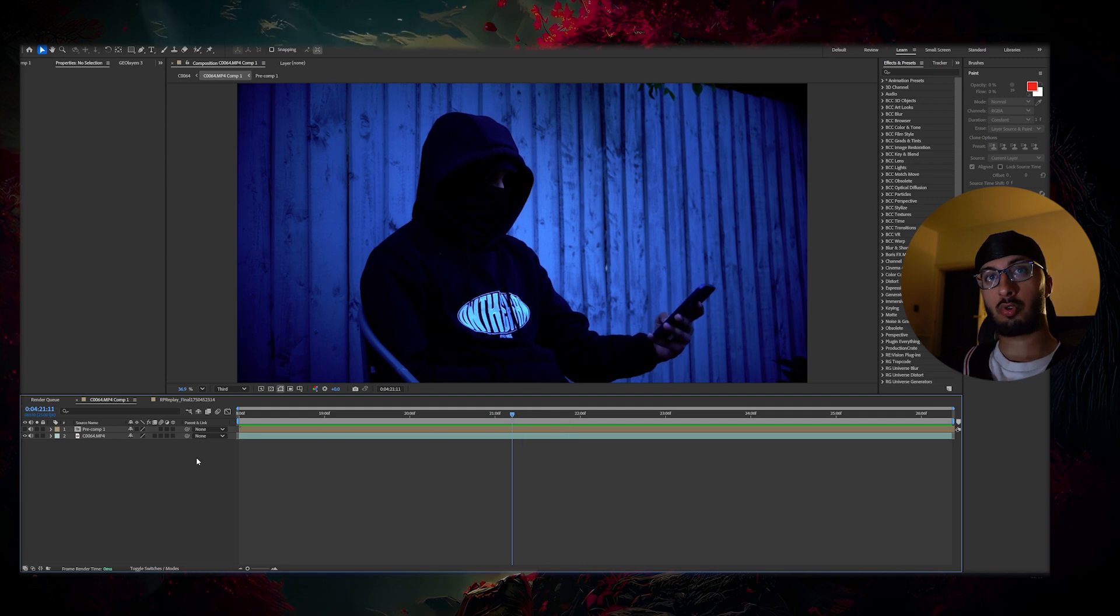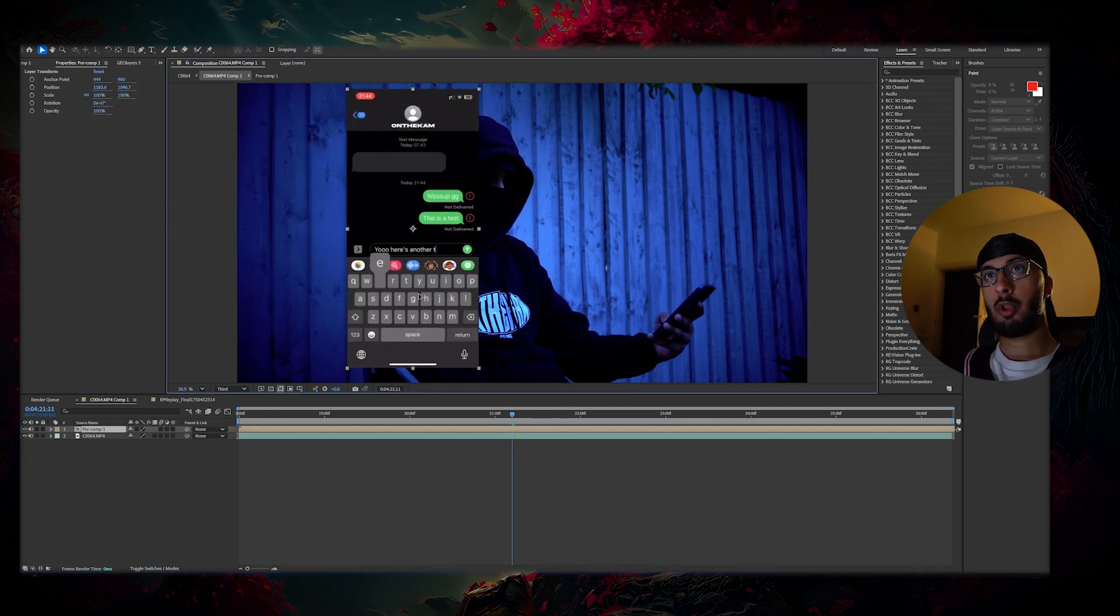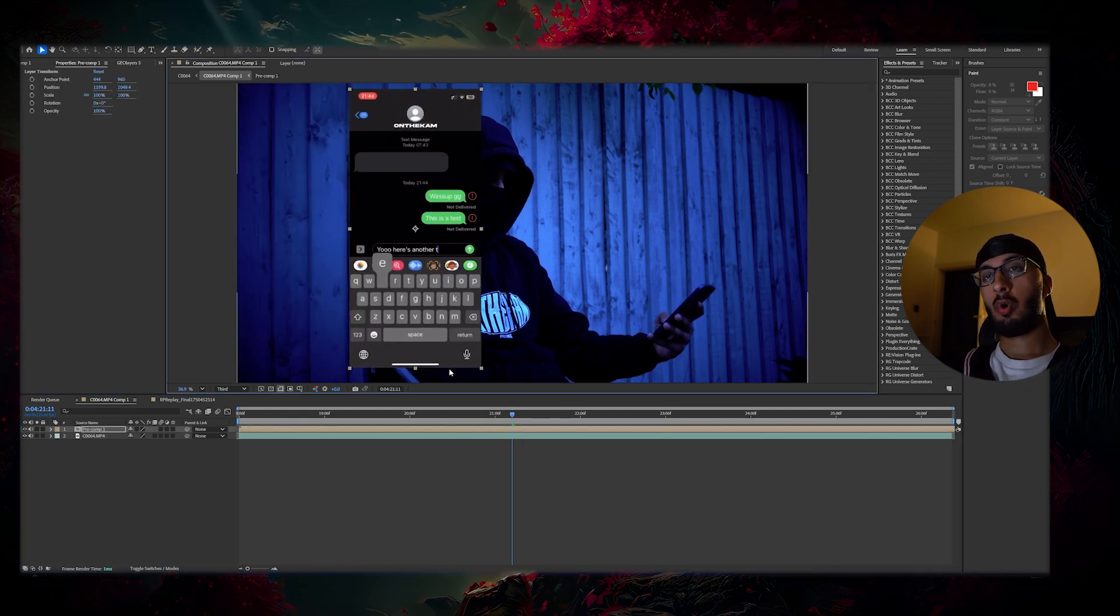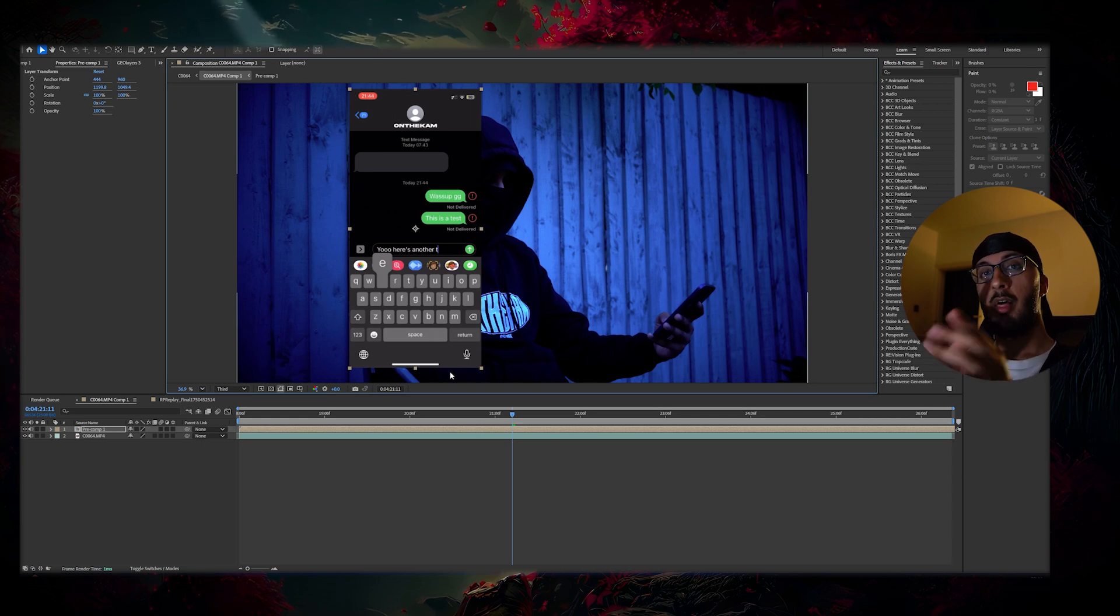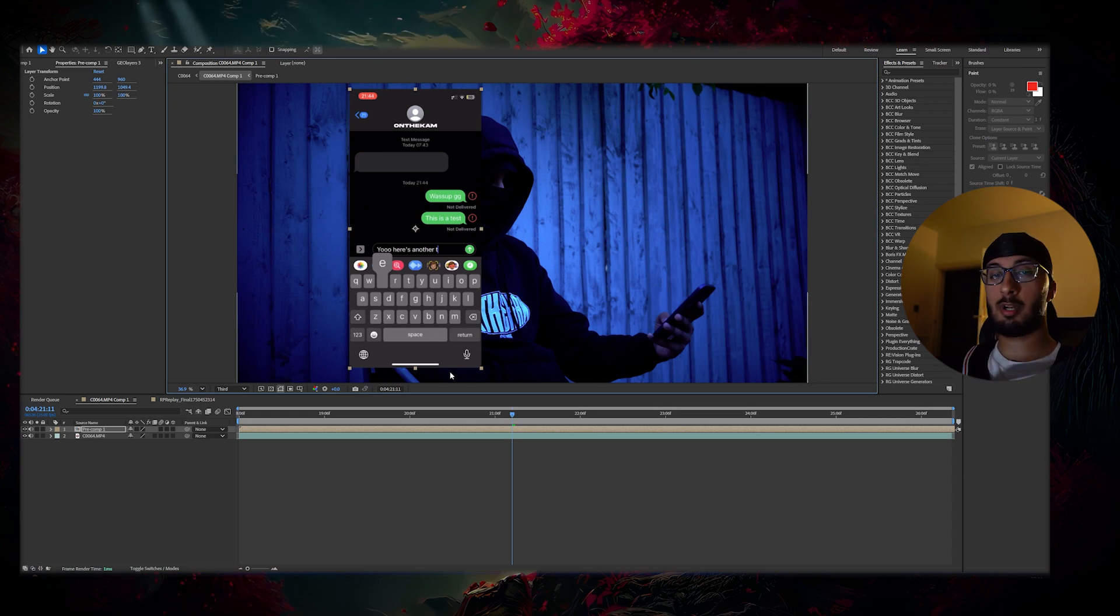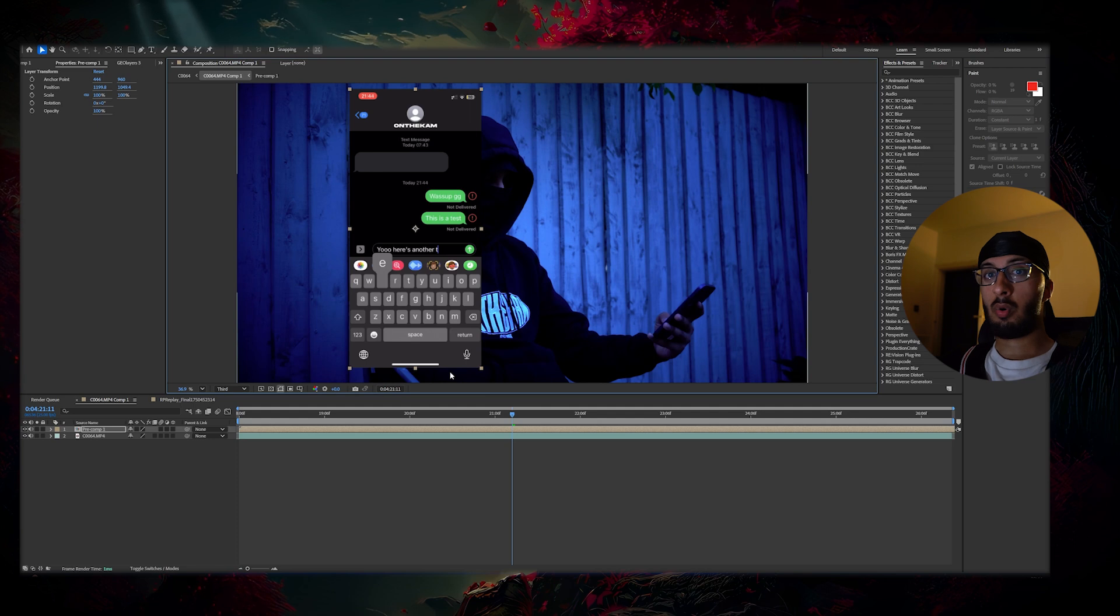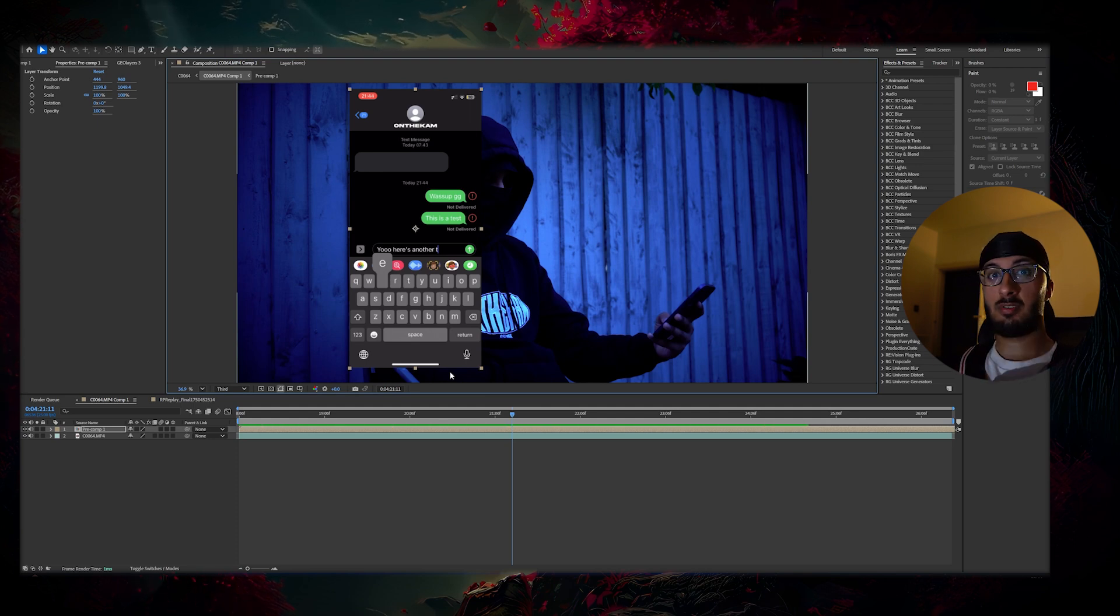Next, you need your screen recorded footage. I've already pulled mine up here. All I've done is screen recorded it on my iPhone, then I've uploaded it to my Gmail or to WeTransfer. Somehow get it from your phone onto your PC and save the file.